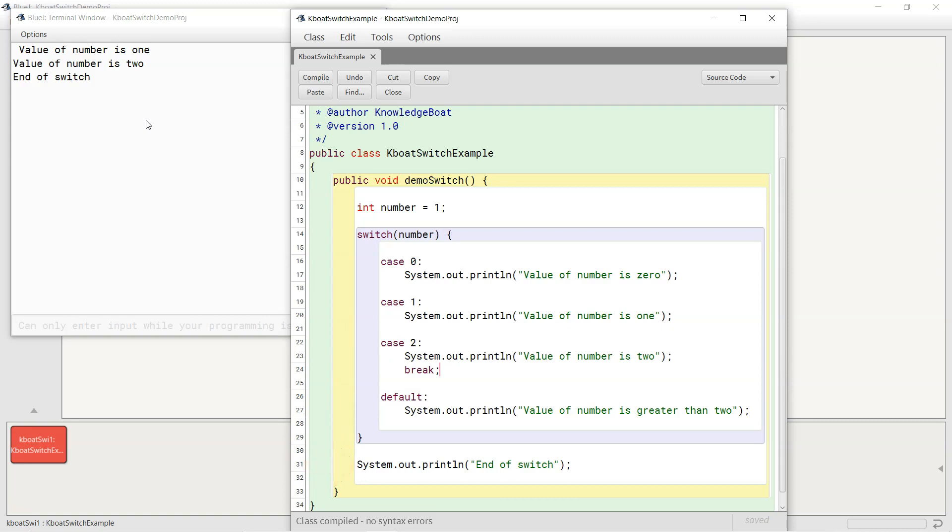By now you may wonder, why switch statement behaves this way and is there any use of this fall through behavior? Turns out, this fall through behavior of switch is very useful in programming. Let me prove it to you with an example.